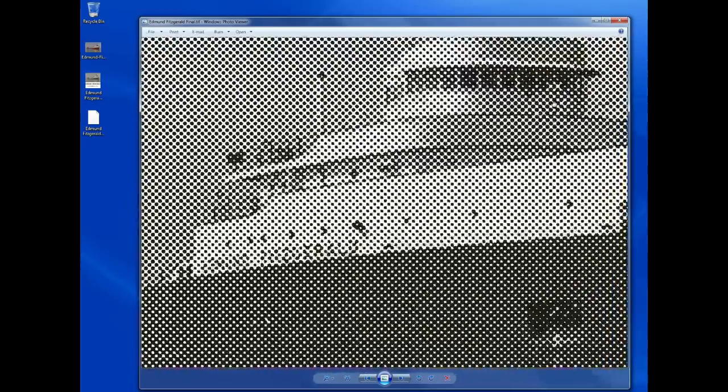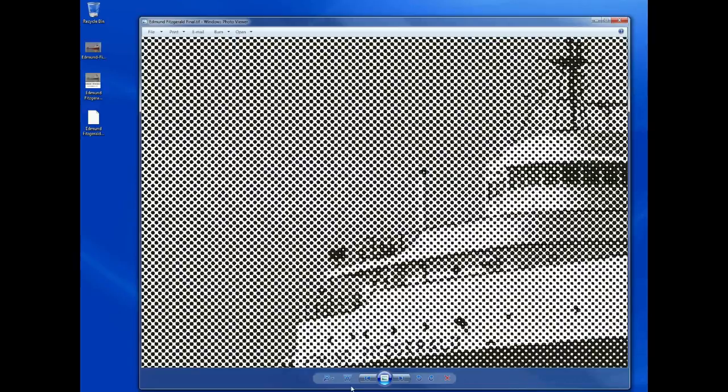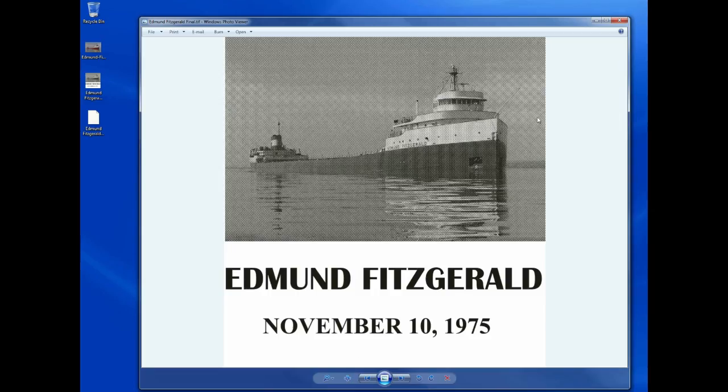The halftone here is just a series of dots, black and white image, that kind of come together and form an image. Okay, so I'm going to X out of here,